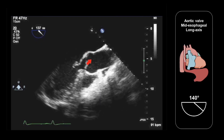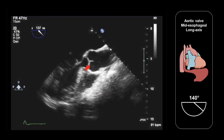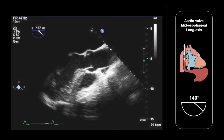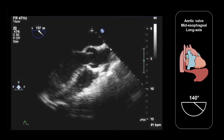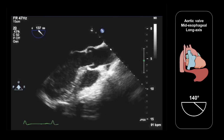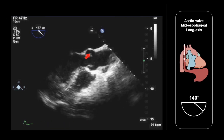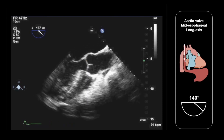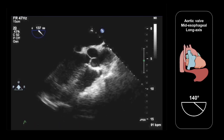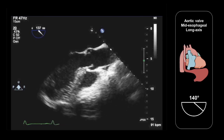Looking at the aortic valve itself, we can see two cusps here. The cusp in the far field is the right coronary cusp. The cusp in the near field is either the non-coronary cusp or the left coronary cusp, depending upon whether the probe is turned to the patient's right or the patient's left. By adjusting the probe position and turning it left or right, we can sweep back and forth across the valve. In this particular case, what we're seeing is the non-coronary cusp together with the right coronary cusp.